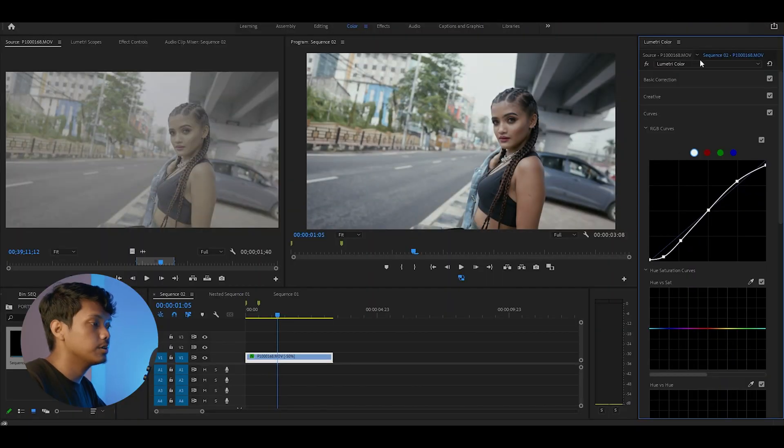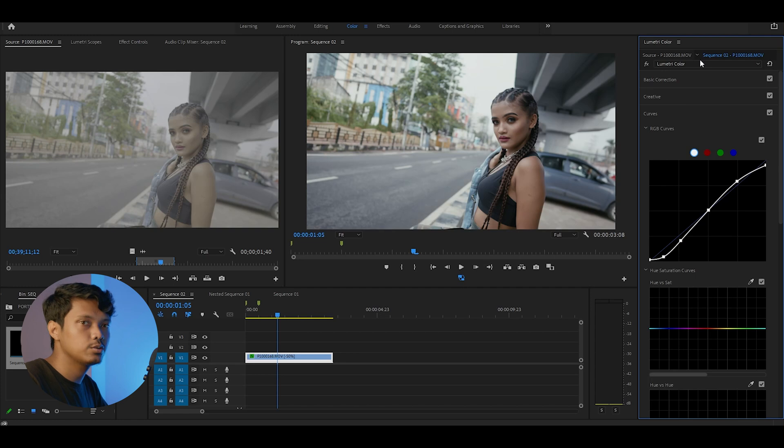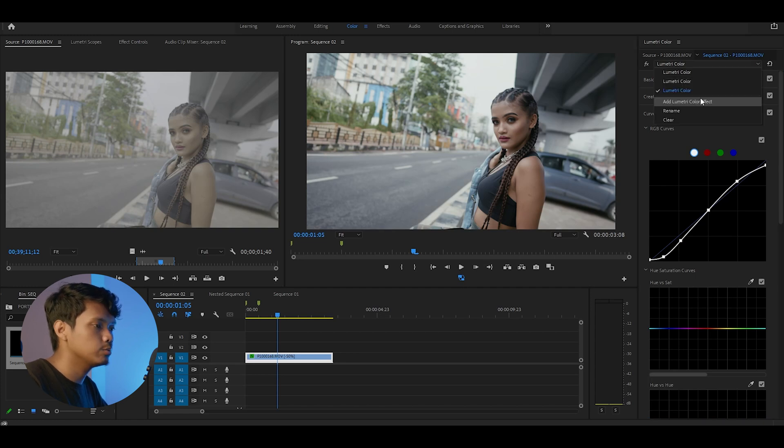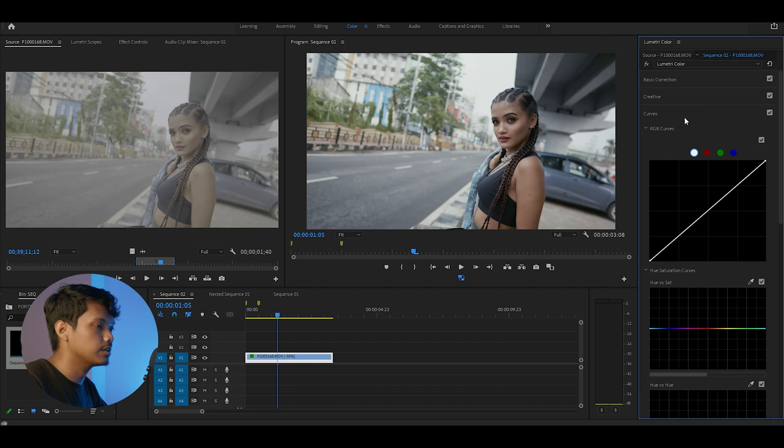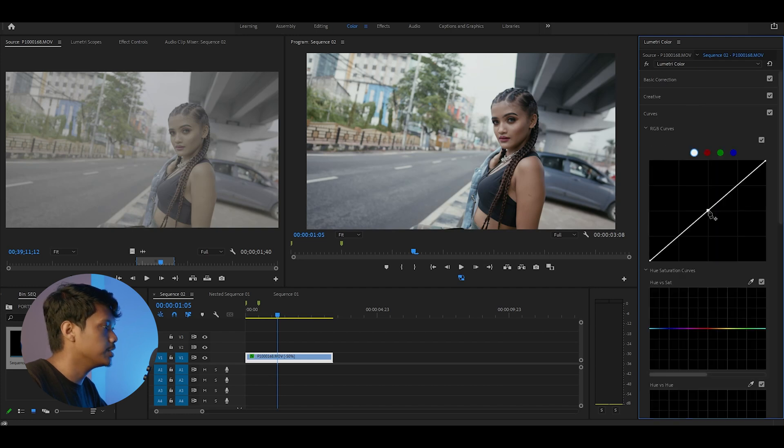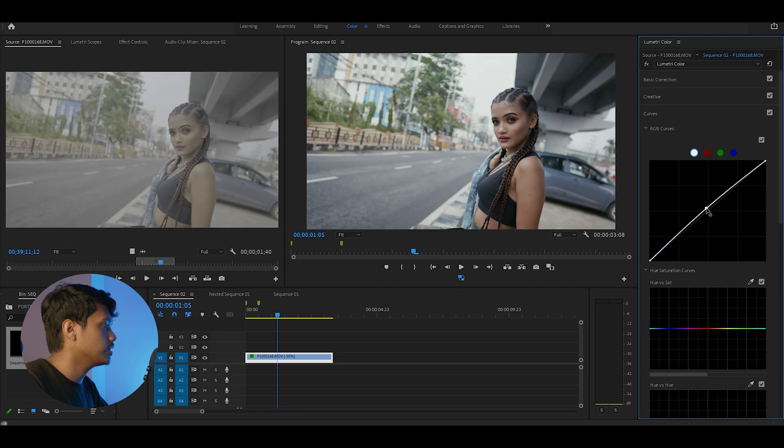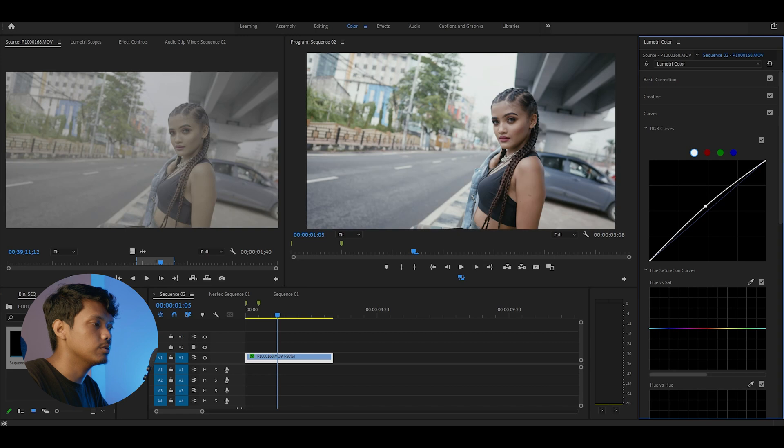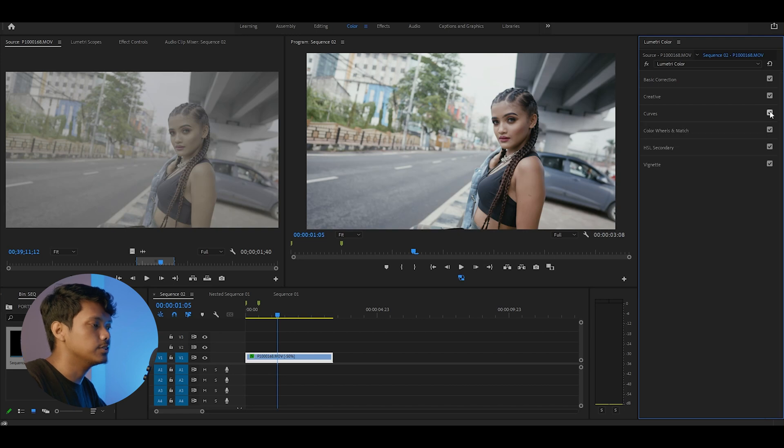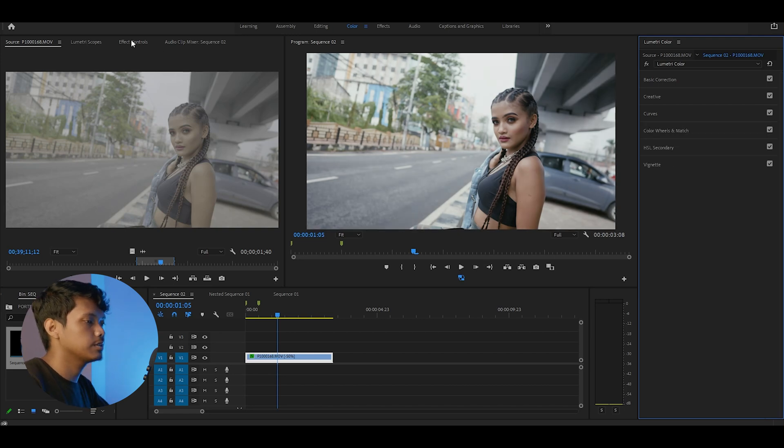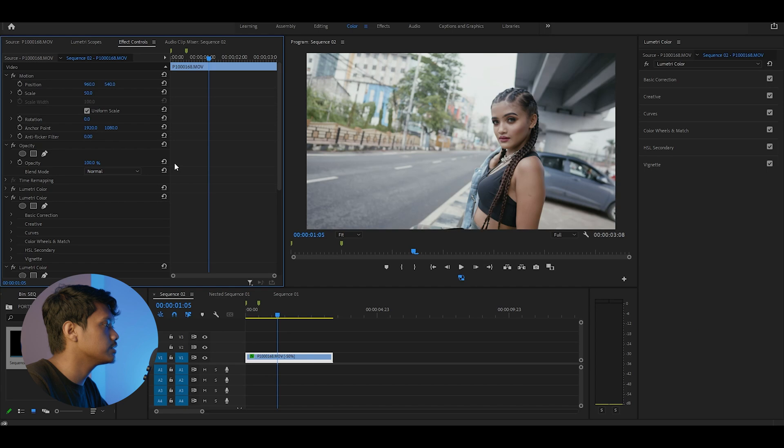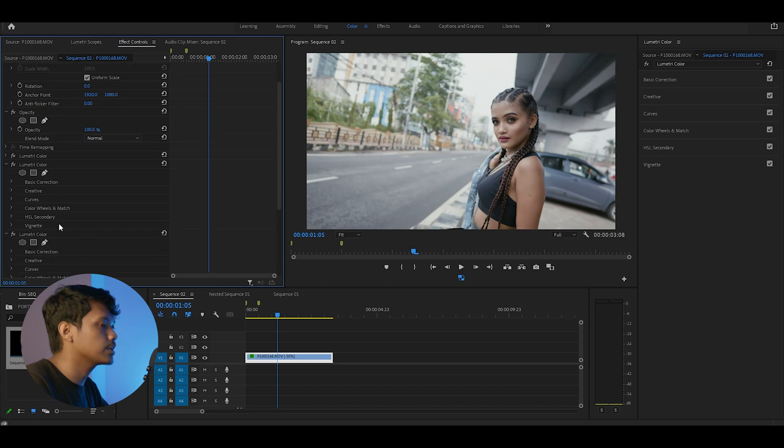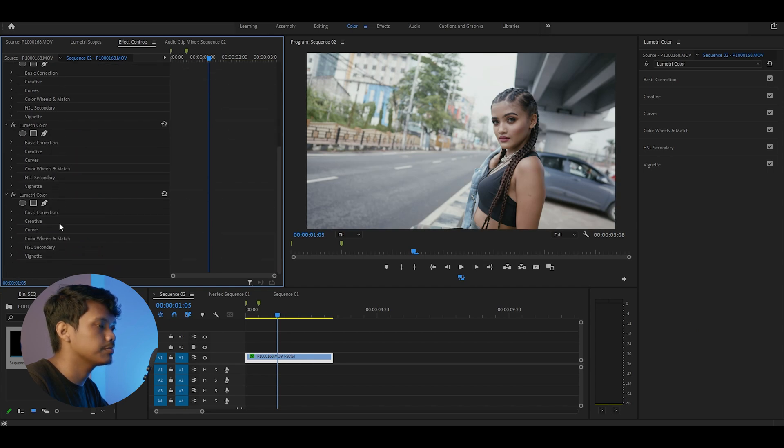To do this, add another Lumetri color effect. Now go to curves and select the mid-tones. Raise it up just a little. Now as you can see, the effect is applied into the entire image, so we need to mask it.